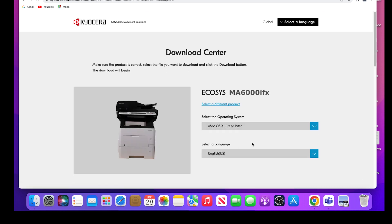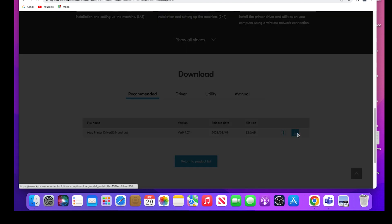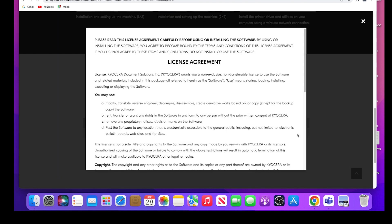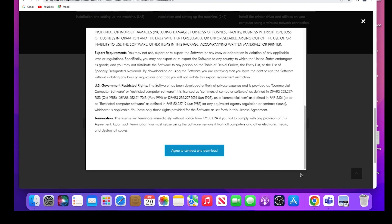Select your operating system from the list. In our example, we are using Mac OS X 10.9 or later. Scroll down and find the Mac printer driver 10.9 and up. Click on the blue download button as shown. A license agreement will appear. Scroll to the bottom. Select the agree to contract and download blue button.